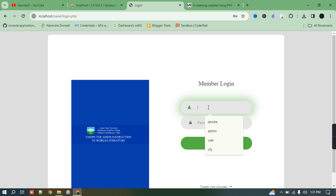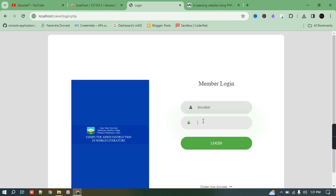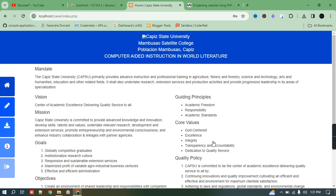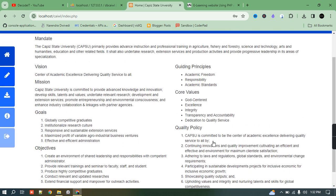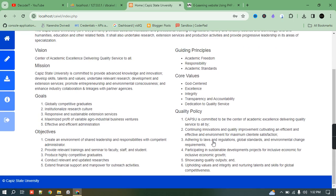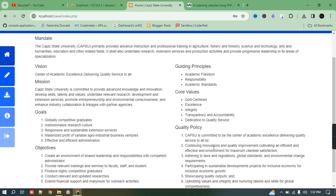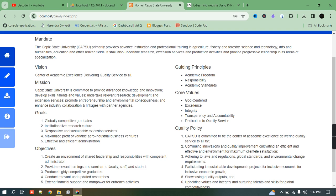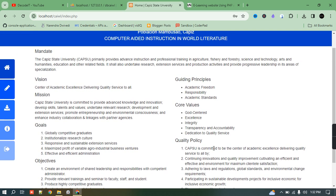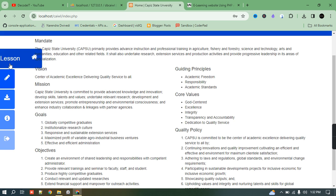This user can log in as a student who is interested in learning something. I just log in with that user — 'decodeit' — providing the username and password, and click the login button. This interface displays the first time a user logs in. You can change things if you want, but I'll just click on 'Lessons'.